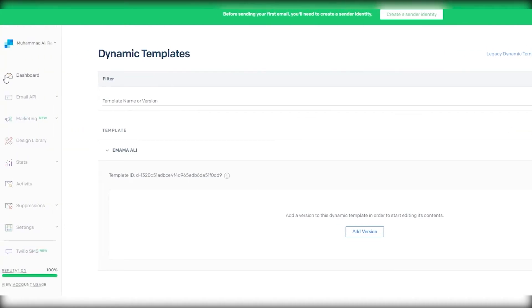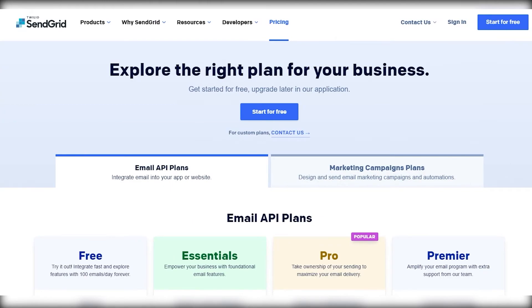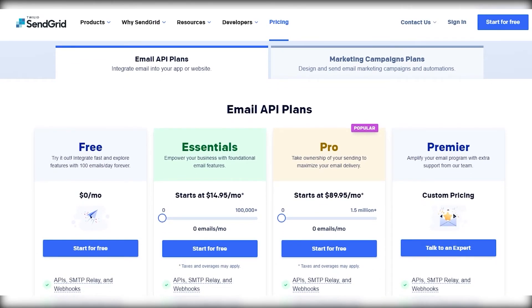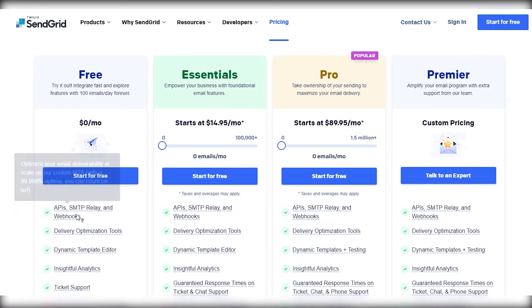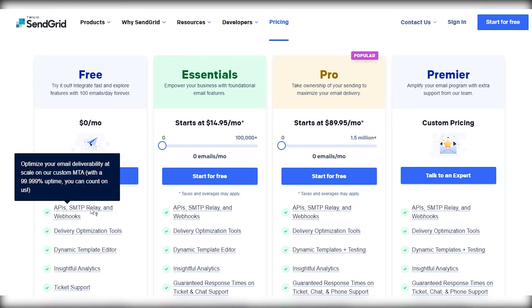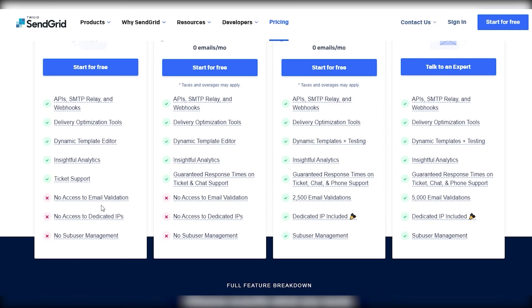Coming back to the dashboard, those were all the features that SendGrid is giving you. Right now I am on a free trial, so let me show you their pricing and plans. They have four different plans. The first is the free plan, which includes APIs, SMTP relay, webhooks, delivery, dynamic template editor, insights, analytics, and ticket support. However, you get no access to email validation, dedicated IPs, or sub-user management.